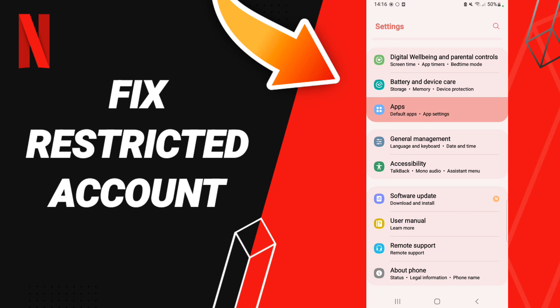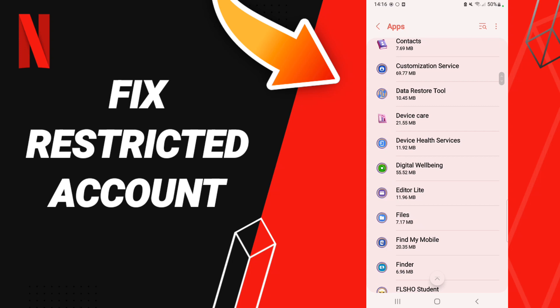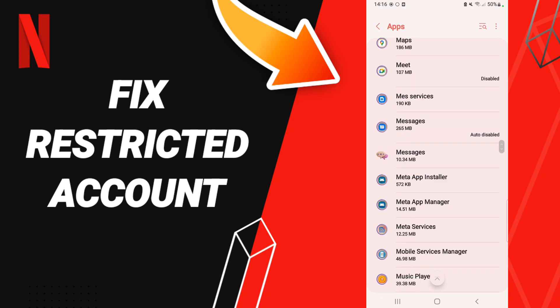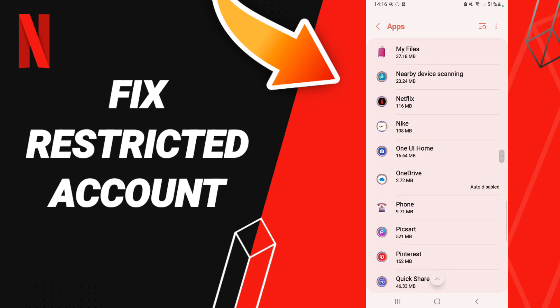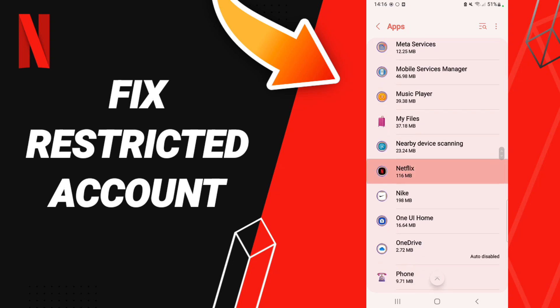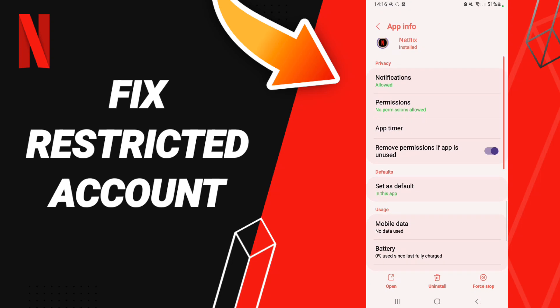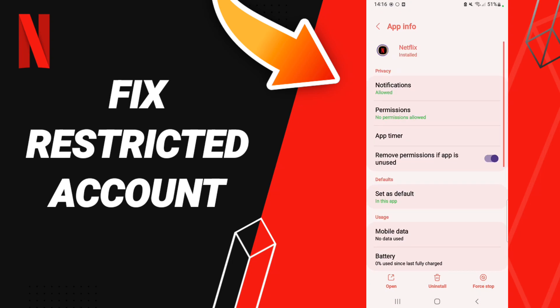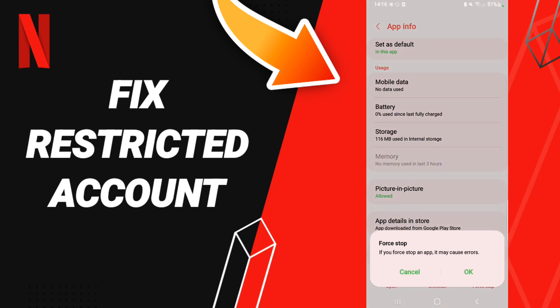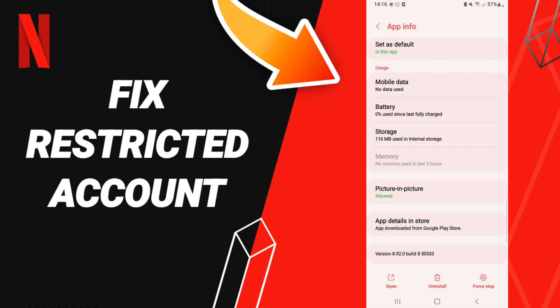We click Apps, Default Apps, App Settings. When you find this list, you'll enter the window of Netflix. Then on the App Info page, we click Force Stop and click OK. Then we'll enter the Storage window.